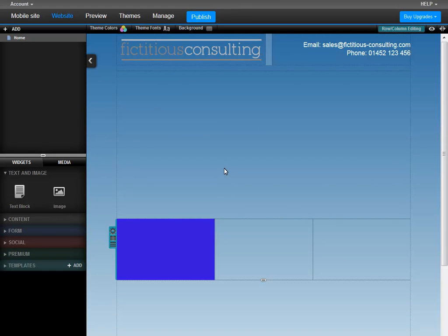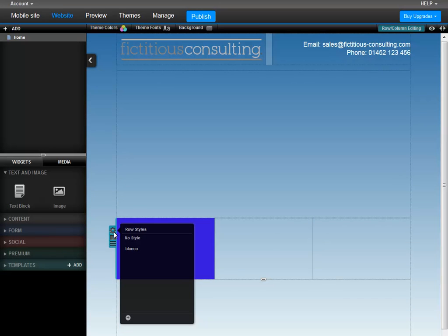The final icon to show you is the settings icon, which allows you to style the entire row. It's exactly the same as styling an individual column, but the style will apply to the whole row.